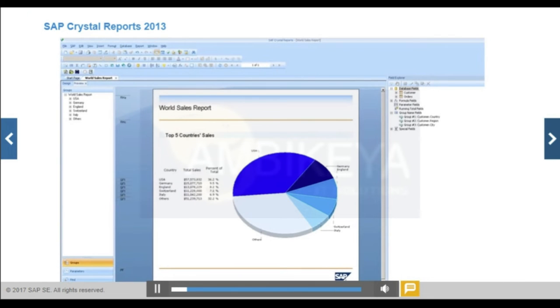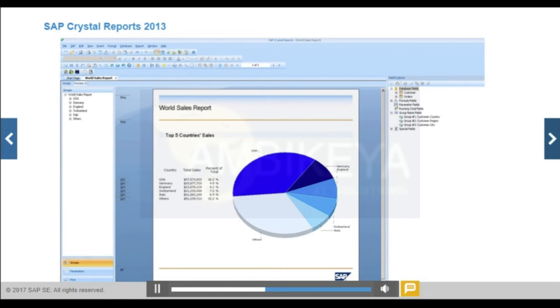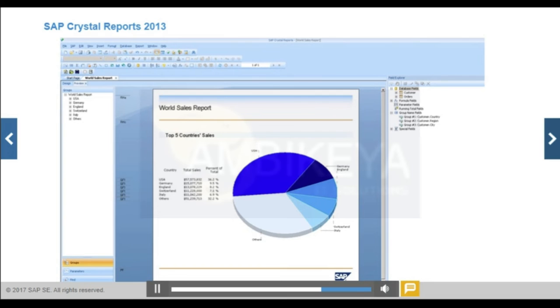SAP Crystal Reports 2013 is a Windows-based report design tool used to create reports that can be published in the SAP Business Objects Business Intelligence platform. Use SAP Crystal Reports 2013 to deliver reports via the web or embedded in enterprise applications, and use virtually any data source to produce the report that you want, whether it is simple or complex.